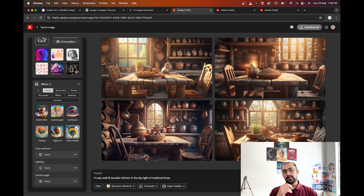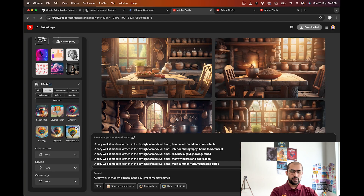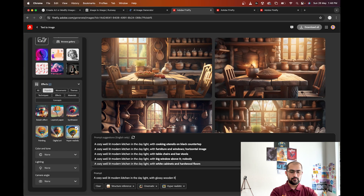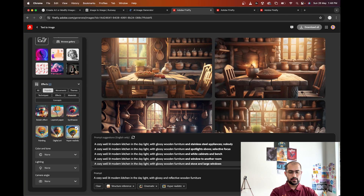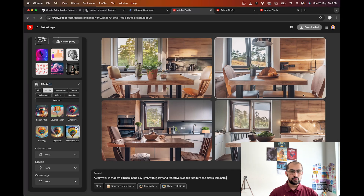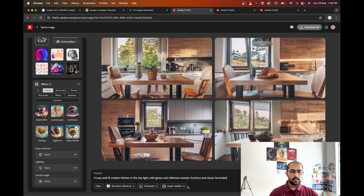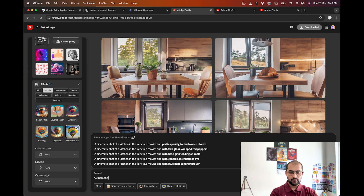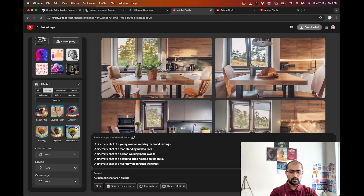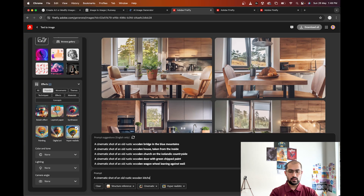Oh my god, this looks fabulous! Instead of wooden, let's try 'a cozy well-lit modern kitchen in the daylight with glossy and reflective wooden furniture and classic laminates.' This looks fabulous — it has replaced the fruit bowl that was on the table, the chairs are there, the dining table is there, we have some windows. This looks good.